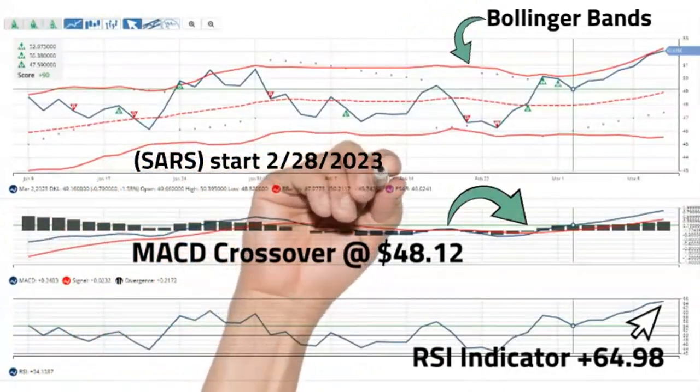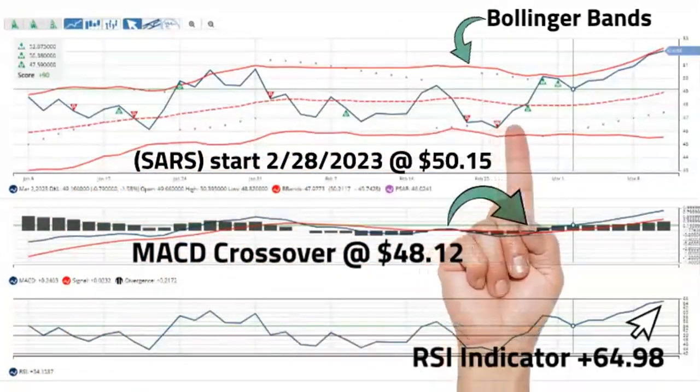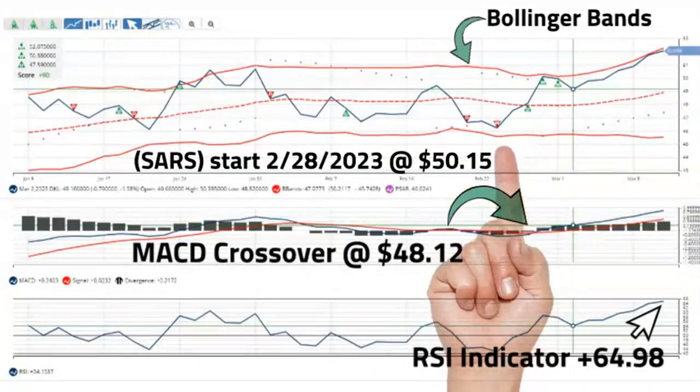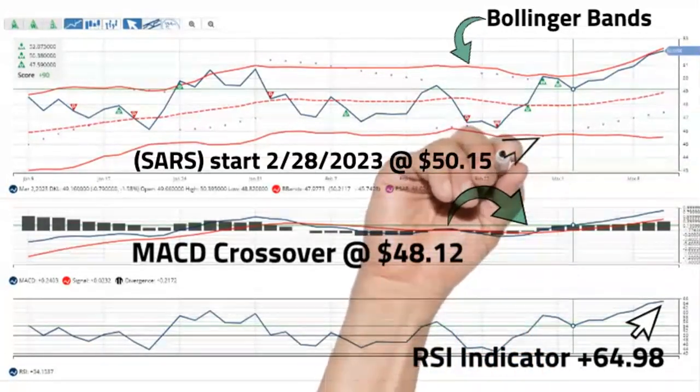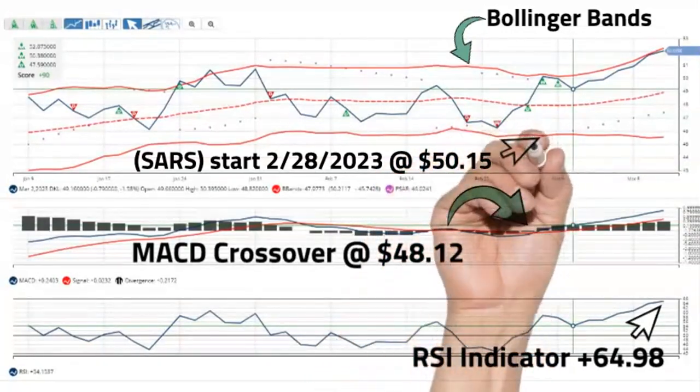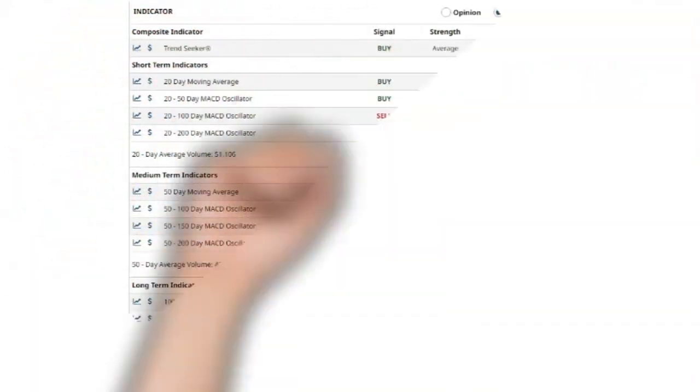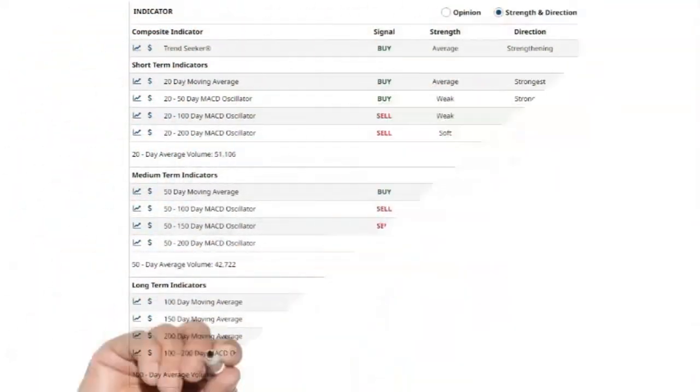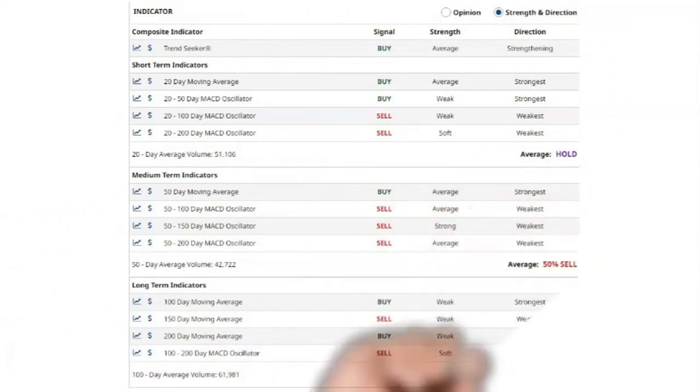The parabolic stop and reverse indicator started showing strong bullish momentum February 28, 2023 at $50.15. The 20-day, 50-day, and 100-day moving averages are all indicating a strong bullish market.